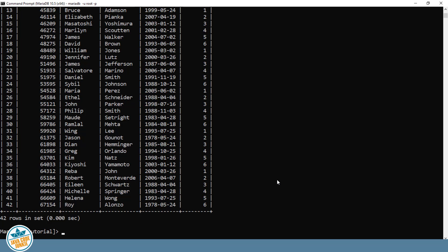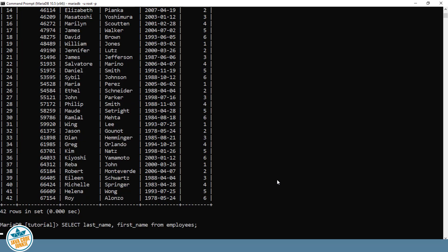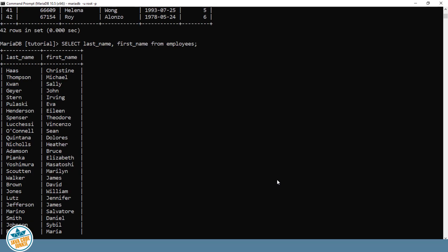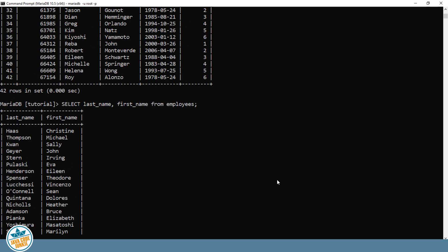Now, instead of all of the fields, we can specify individual fields. So, for example, select LAST_NAME, FIRST_NAME from EMPLOYEES. This will get us all of the records in the EMPLOYEES table, but only the LAST_NAME and the FIRST_NAME fields. And they're displayed in primary key order, which is the order of the ID column.